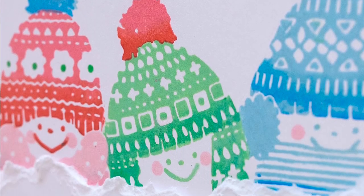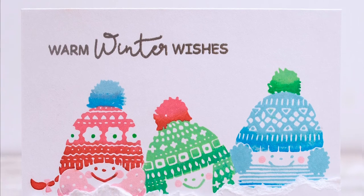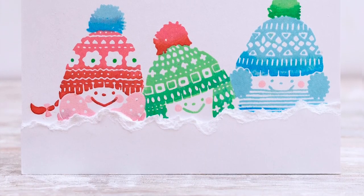I hope you guys enjoyed today's card and video. Thank you so much for watching, and I'll see you guys again soon.